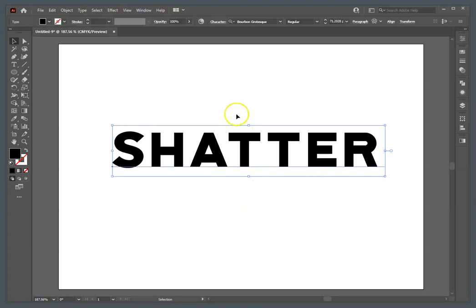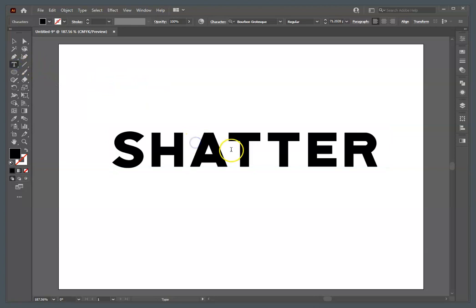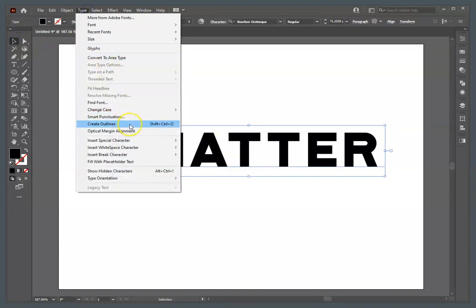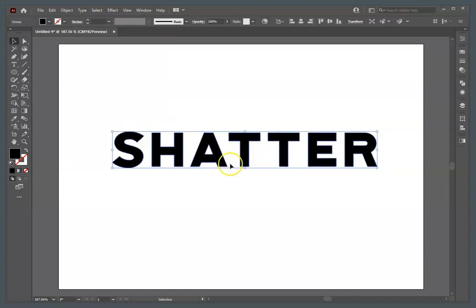One of the first things we're going to do is convert this into art. As you can see, it has the blue line — that's the baseline of the type, meaning this type could still be edited. We want to create this into art, so we're going to go up to Type > Create Outlines — Shift+Control+O on Windows, Shift+Command+O on a Mac. What that does is remove that baseline. Now it's no longer editable; these are pieces of art, no longer pieces of type.